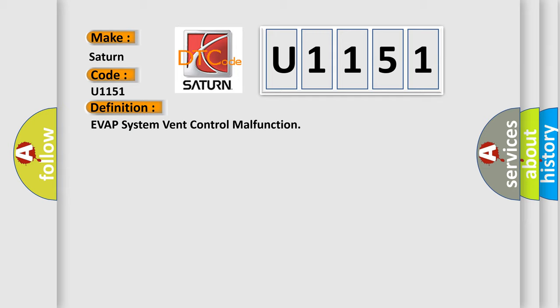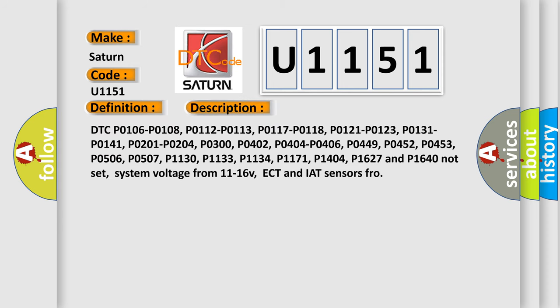Here is a short description of this DTC code. Related codes that must not be set include: P0106, P0108, P0112, P0113, P0117, P0118, P0121, P0123, P0131, P0141, P0201, P0204, P0300, P0402, P0404, P0406, P0449, P0452, P0453, P0509, P0507, P1130, P1133, P1134, P1171, P1404, P1627, and P1640. Additional conditions include system voltage from 11 to 16 V, and ECT and IAT sensors within range.